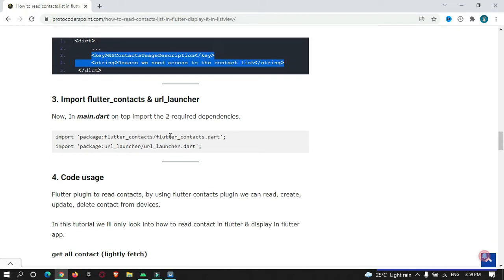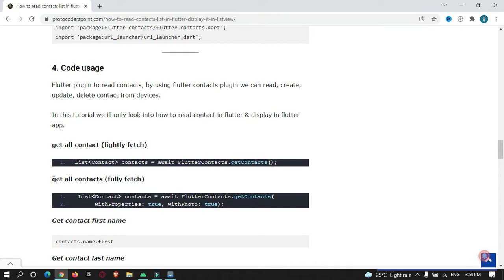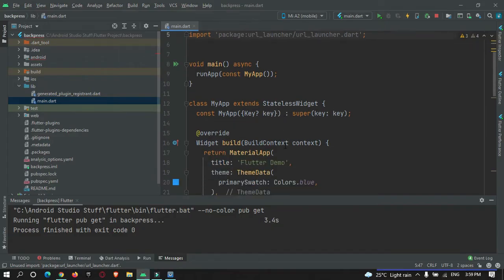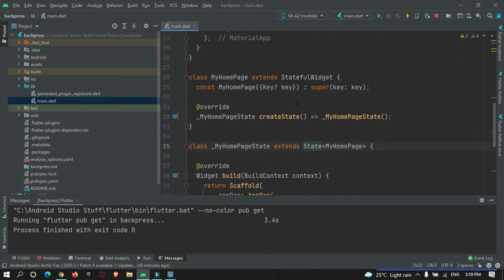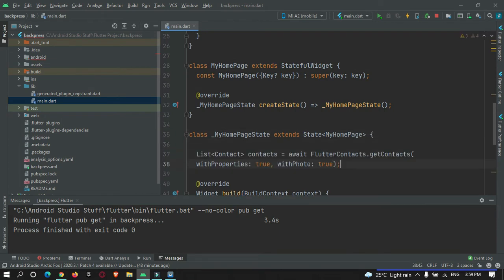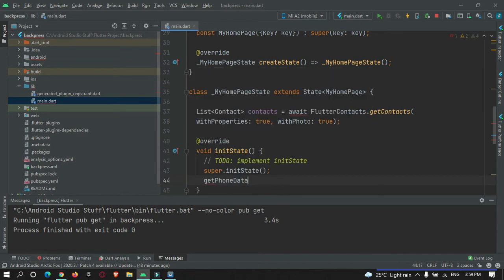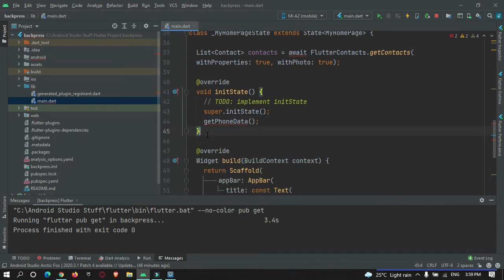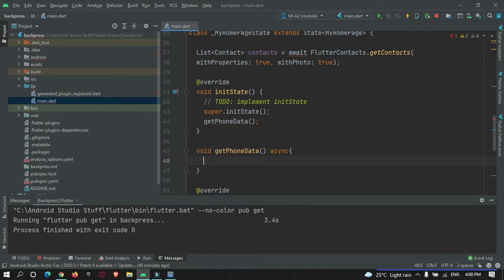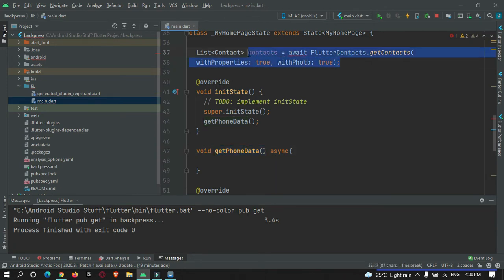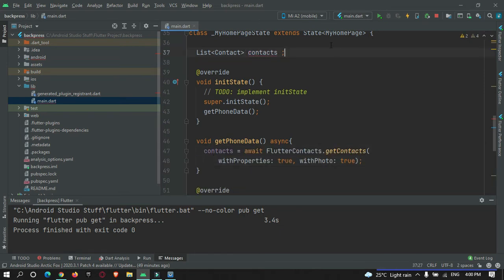To read contacts, I've added a getAllContacts method. Copy it and paste it inside the StatefulWidget. We need to call it from within a function. Inside initState, call a method called getPhoneData. Then create the function: void getContact() — and make it async so we can await the contact fetch.